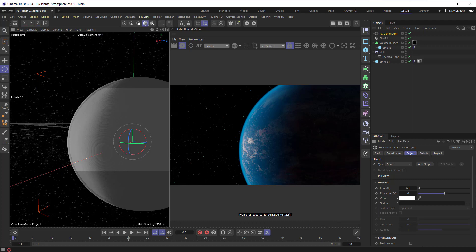Hey, Aron Rabinowitz here, and in this video we're going to look at how to add an atmosphere to a planet using Redshift. Now, I've covered this in a previous tutorial in the standard renderer in Cinema 4D.